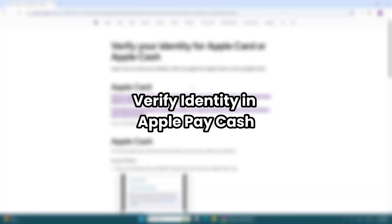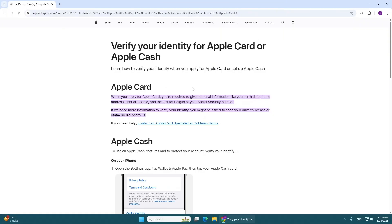Want to unlock all the features of Apple Cash and keep your account safe? Verifying your identity takes just a few minutes, and I'll walk you through it step by step.